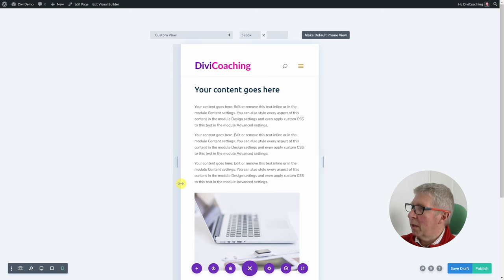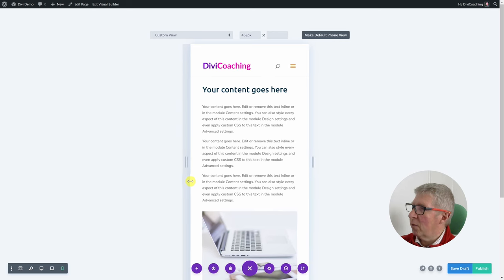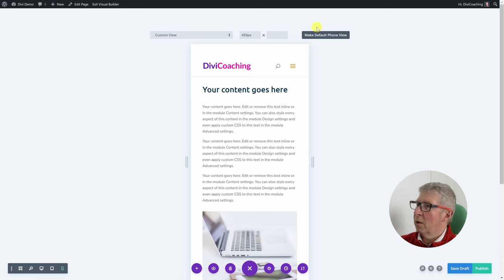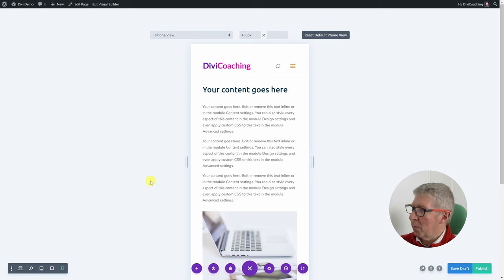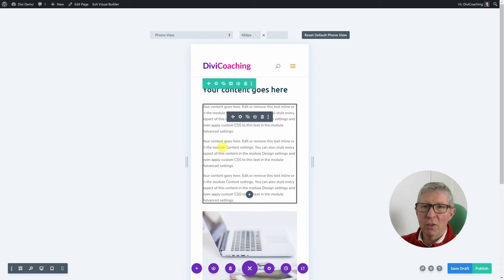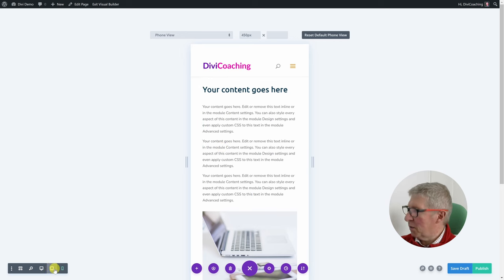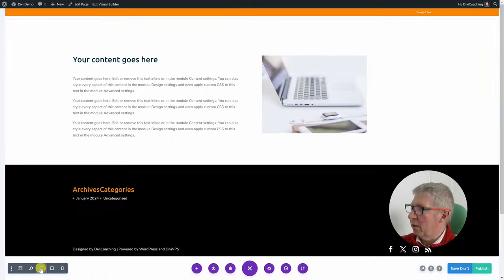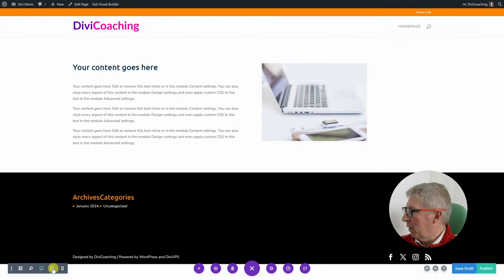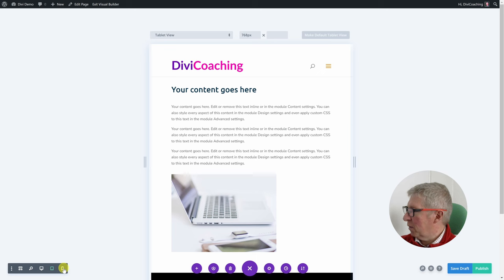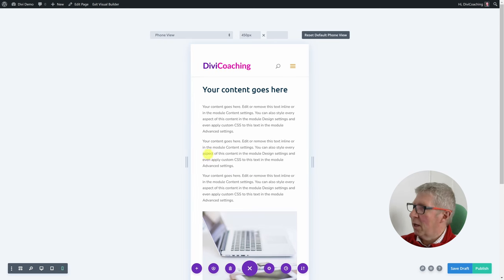When you get to a size you're happy with — say you're designing for a 450-pixel-wide phone — you can click to make that the default phone view. An important thing to remember is that what you're looking at here is just a view of the page. Some people think that if they make changes here those changes will only apply to the phone view — that's not the case. All these buttons are is views of the content, and we'll cover responsive editing later on. So that's the first three things: desktop, tablet, and phone sizing.